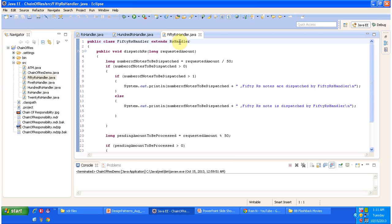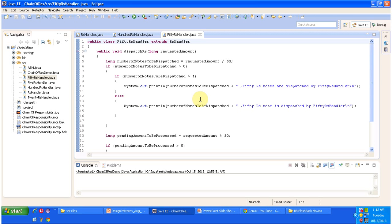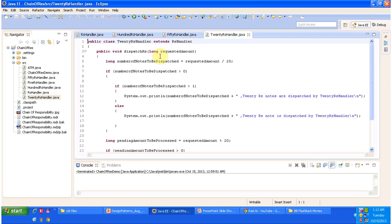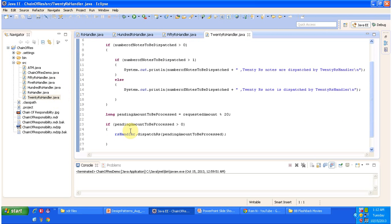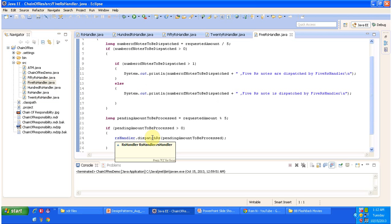Next I will open the 20 Rupees handler, which extends RsHandler and provides an implementation of the dispatchRupees method. It does some calculation, dispatches 20 Rupees notes, and if further processing is needed it calls the next handler's dispatchRupees method. Then I will open the 5 Rupees handler, which also extends RupeesHandler, does some calculation, dispatches 5 Rupees, and calls the next handler if further processing is needed.